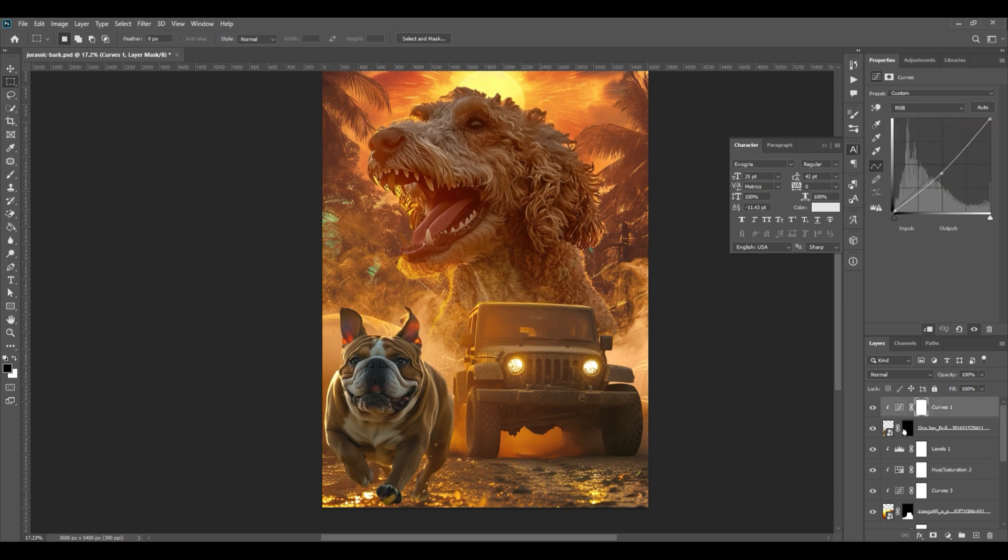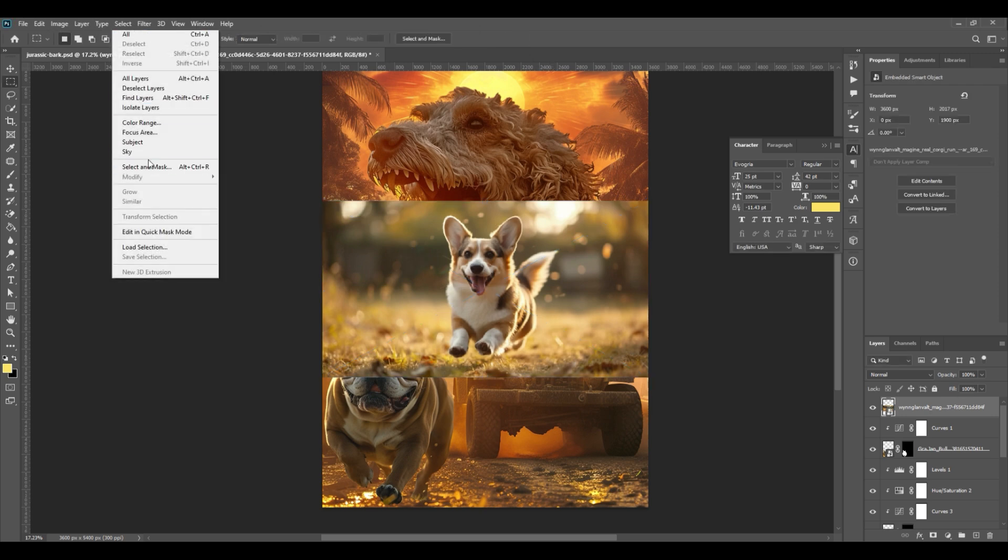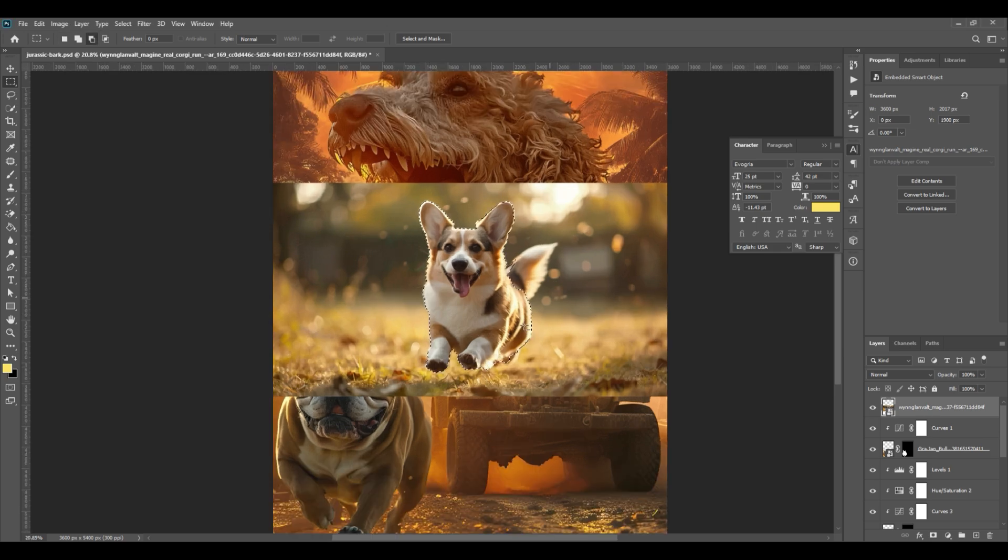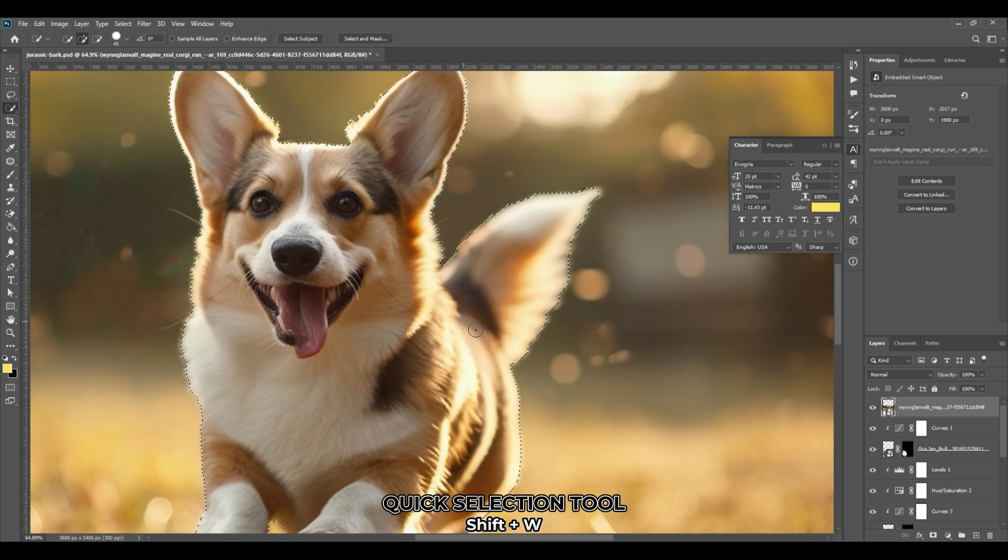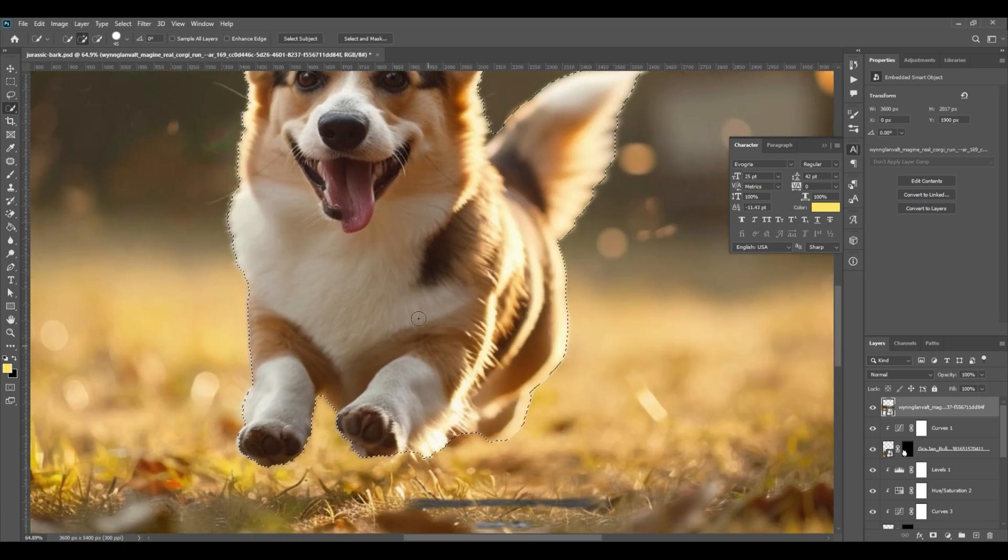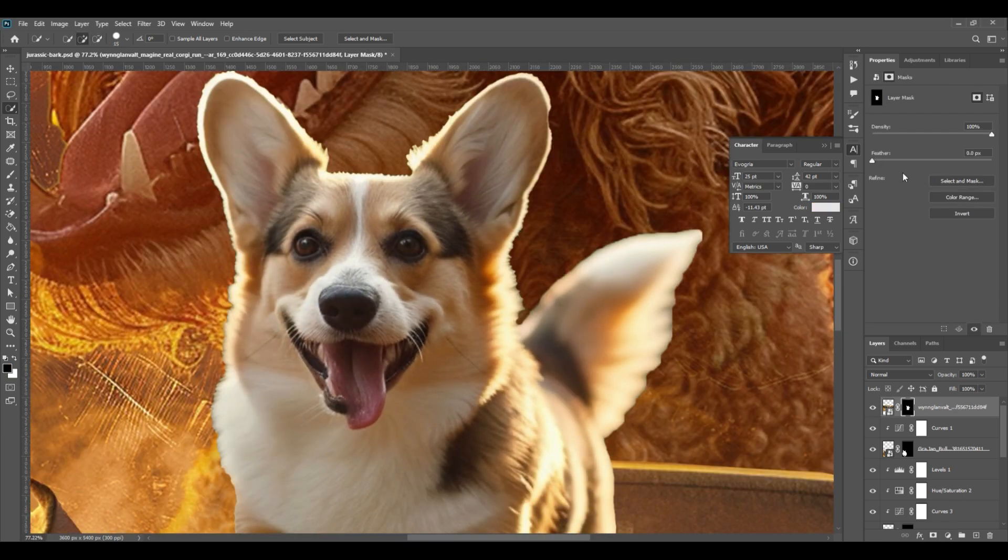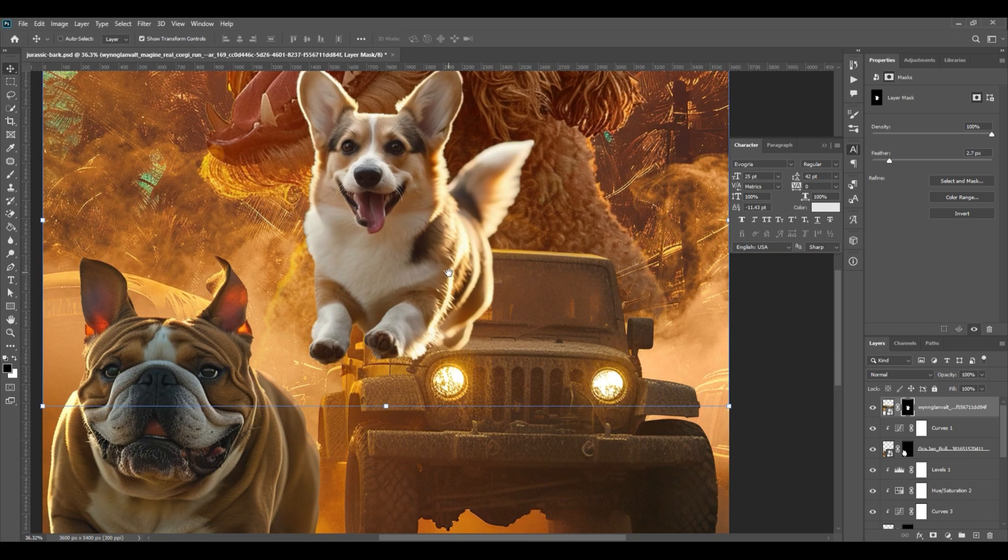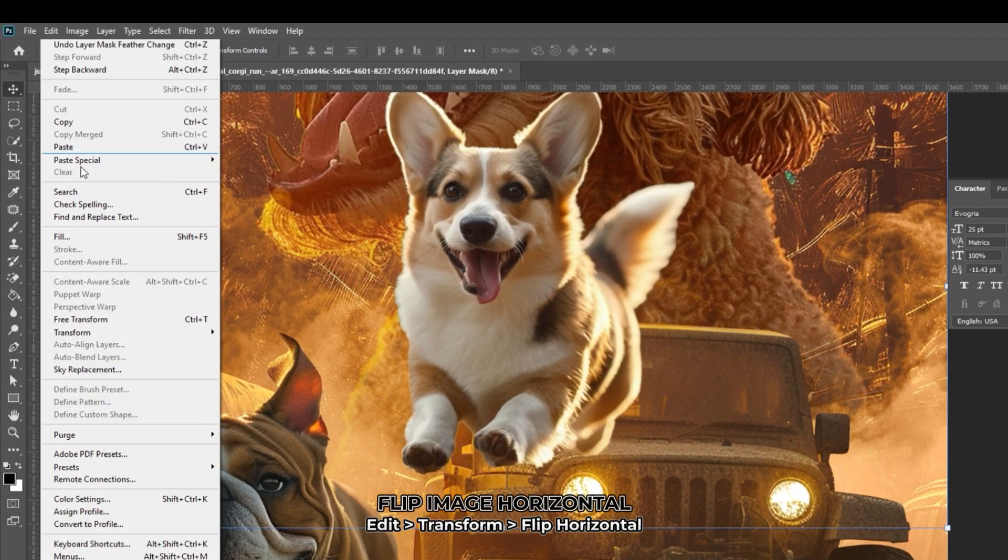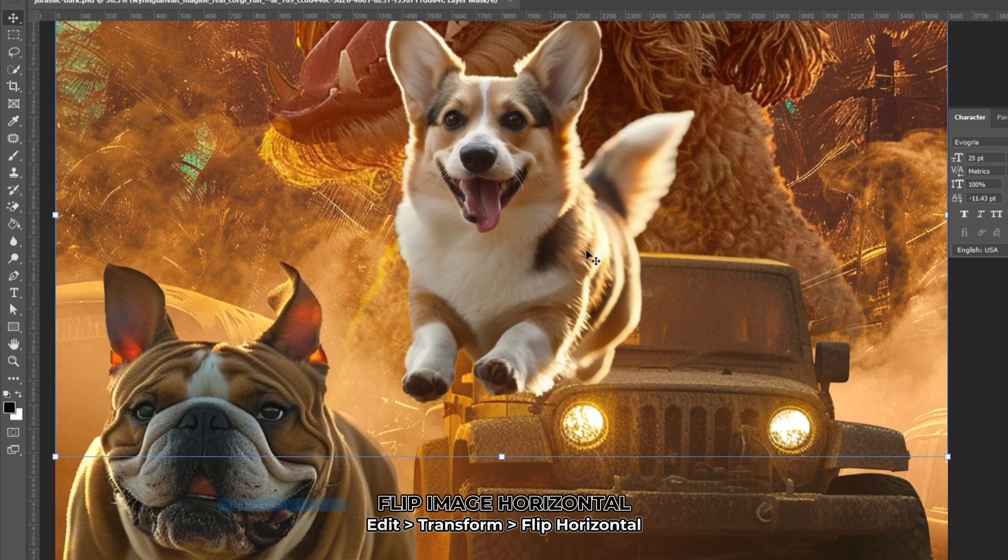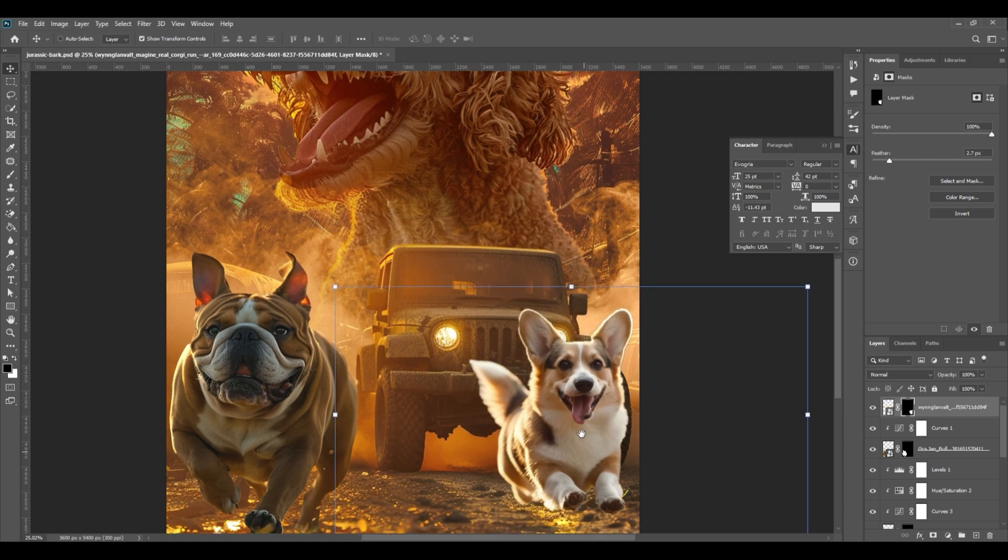You can also add additional image if you want. Paste the image to the artboard and go to select, then subject. Click on quick selection tool from the toolbar and brush the parts that was not included by the marquee selection. Create a mask and adjust its feather. You can flip the image horizontally by going to edit, transform, then flip horizontal. Position the image wherever you want.